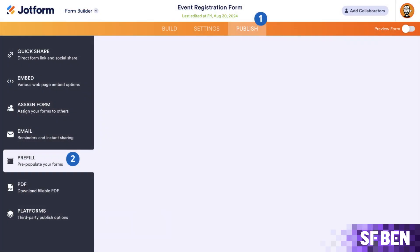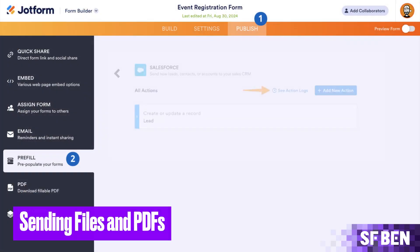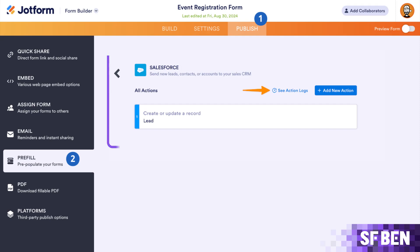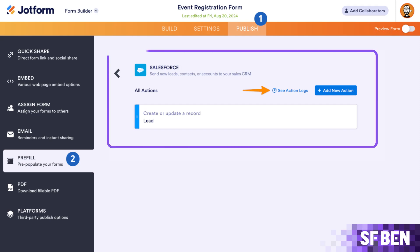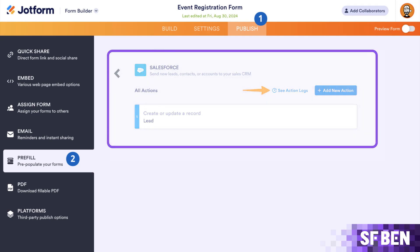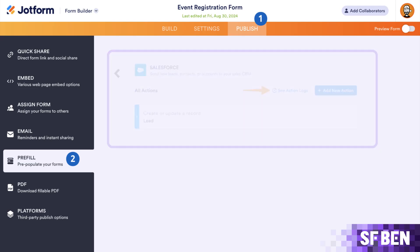Sending files and PDFs: the updated Salesforce integration allows all form-related documents, file uploads, and submission PDFs to automatically sync to the relevant Salesforce records, streamlining team collaboration and eliminating manual file sharing.